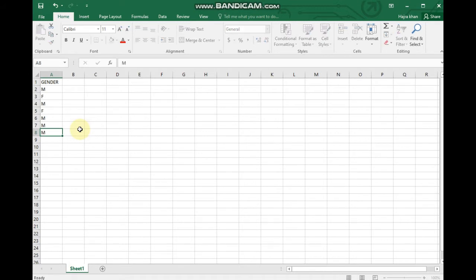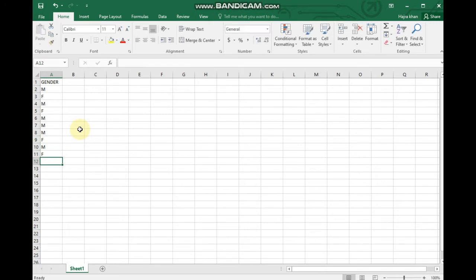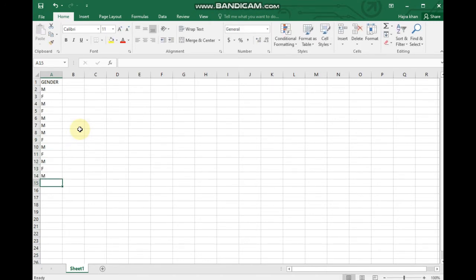Continuing data entry: male, female, male, female, male, male. Then what we have to do here is analyze it.